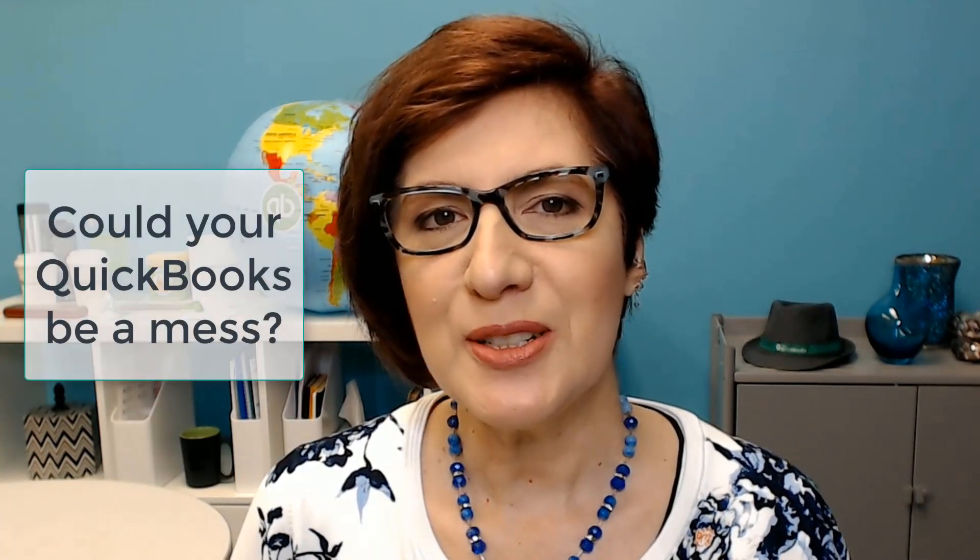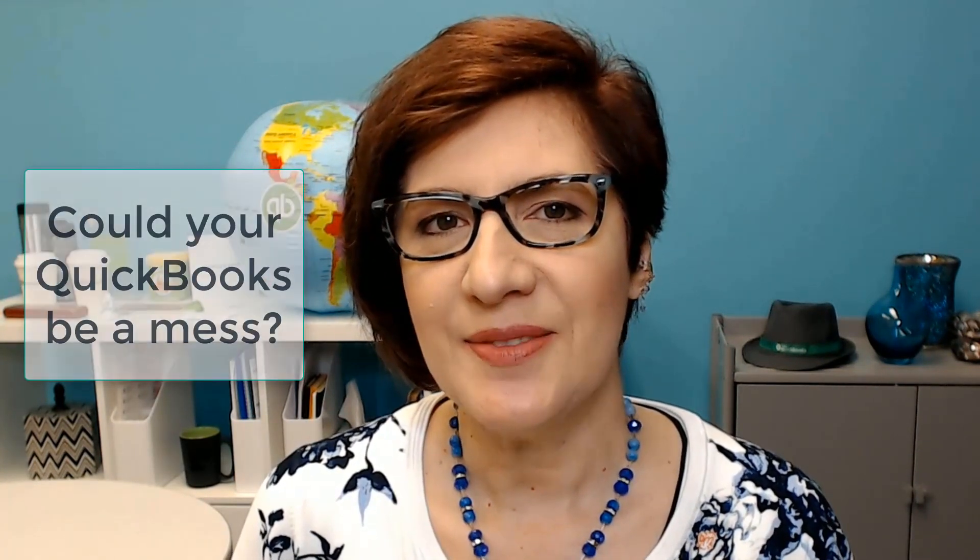Hi, I'm Veronica Wasek with 5-Minute Bookkeeping, where we show you how to minimize bookkeeping and maximize profits. Could your QuickBooks be a mess? One of the ways in which you can prevent your QuickBooks from becoming a mess is to spend a few minutes each month reviewing your books. In this video, I'll show you how to follow a very simple process for checking your own books so that they don't become a huge mess.